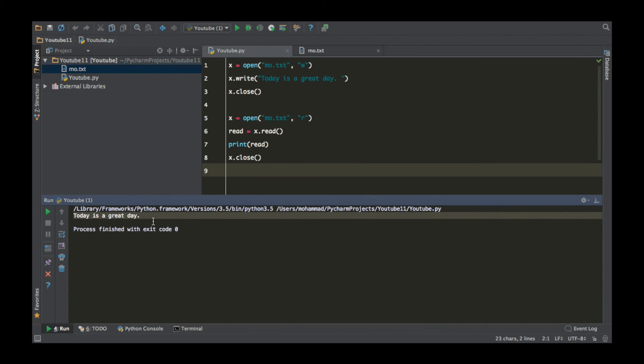So now if you run this, it will immediately print 'today is a great day'. This is pretty straightforward and pretty basic. In the next tutorial I'm gonna teach you how to write multiple lines and also how to read multiple lines — it's gonna be great. Stay tuned, thank you guys for watching, don't forget to subscribe, and I'll see you next time.